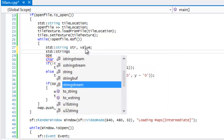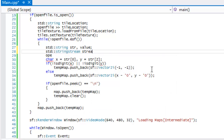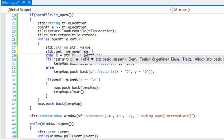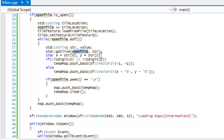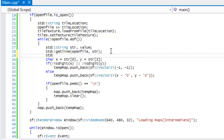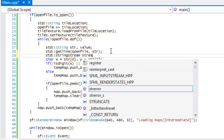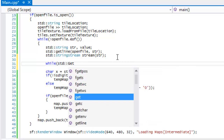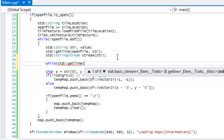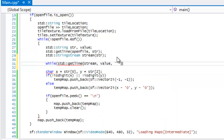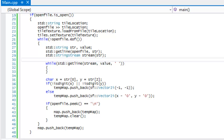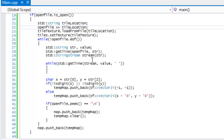We're going to make a string stream and call it stream, but first we'll call std::getline, passing in our open file and our string str. Whatever is in that line will be stored in str. Then we make a stringstream called stream and store str in it. Once that's stored, we're going to make a while loop.